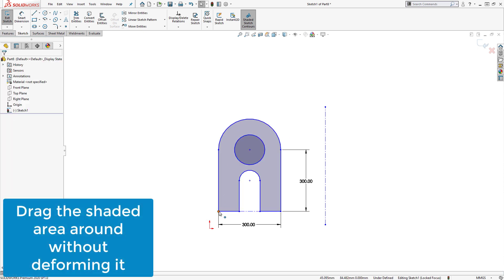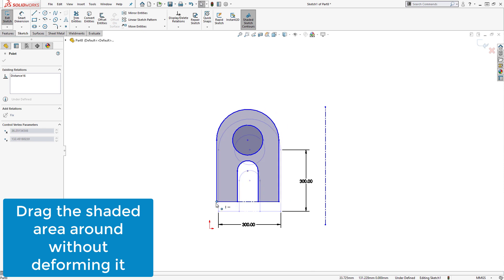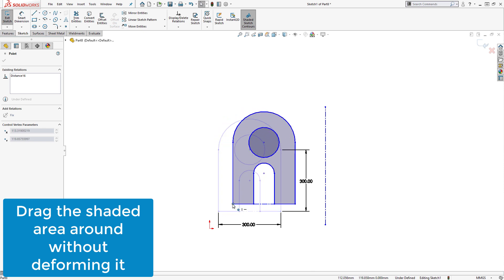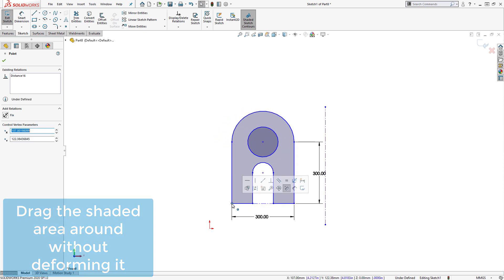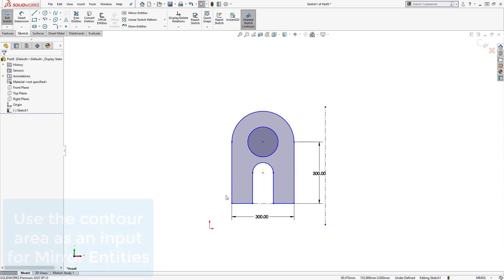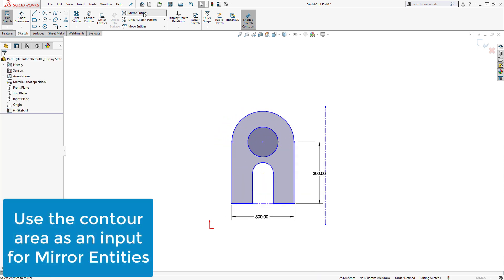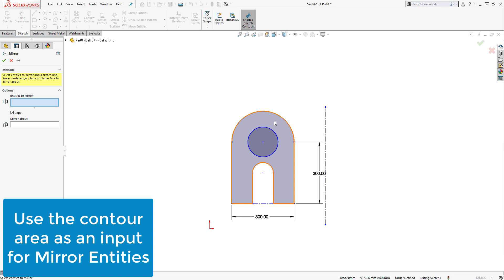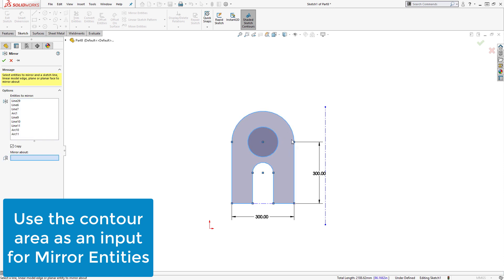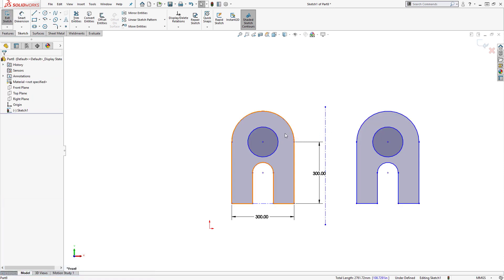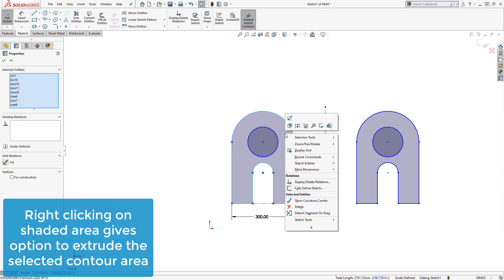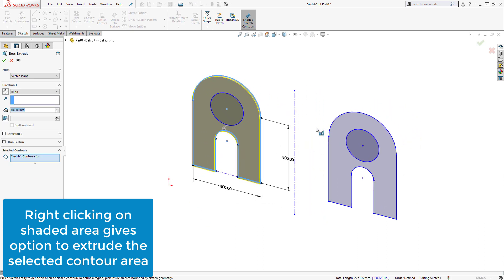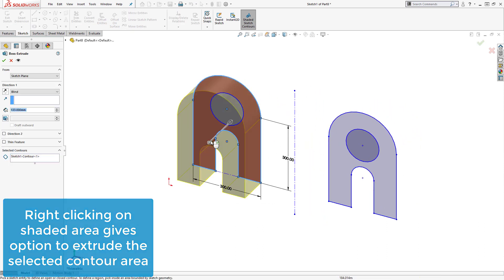such as dragging the shaded area around without deforming it, using the entire contour as input for tools like Mirror Entities, and we can right-click on a sketch contour and select Extruded Boss Base from the Context Toolbar to extrude it.